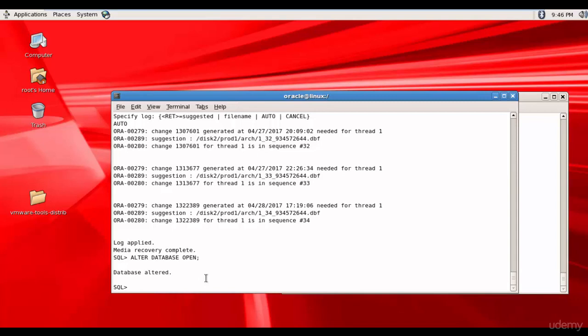You have successfully recovered the system tablespace. In the next session, let's see how to recover a non-system data file.